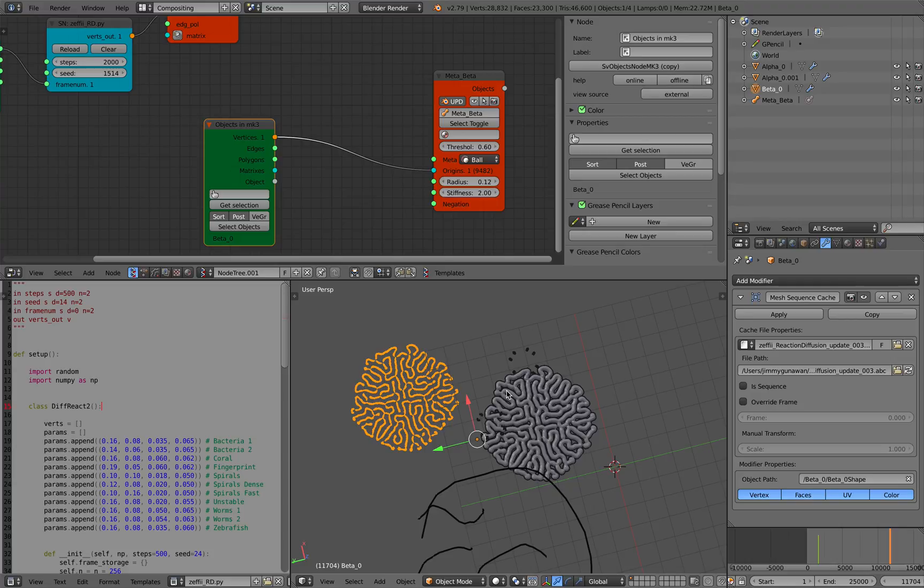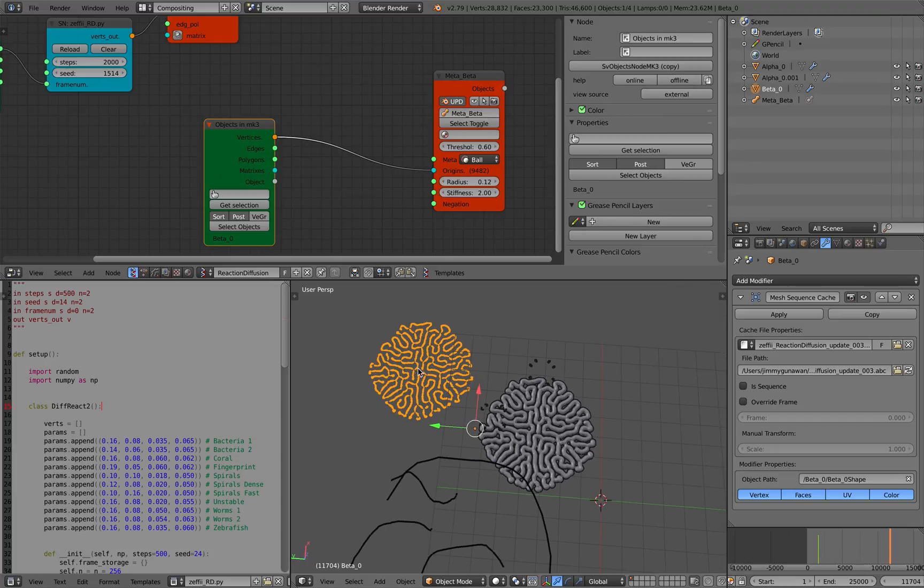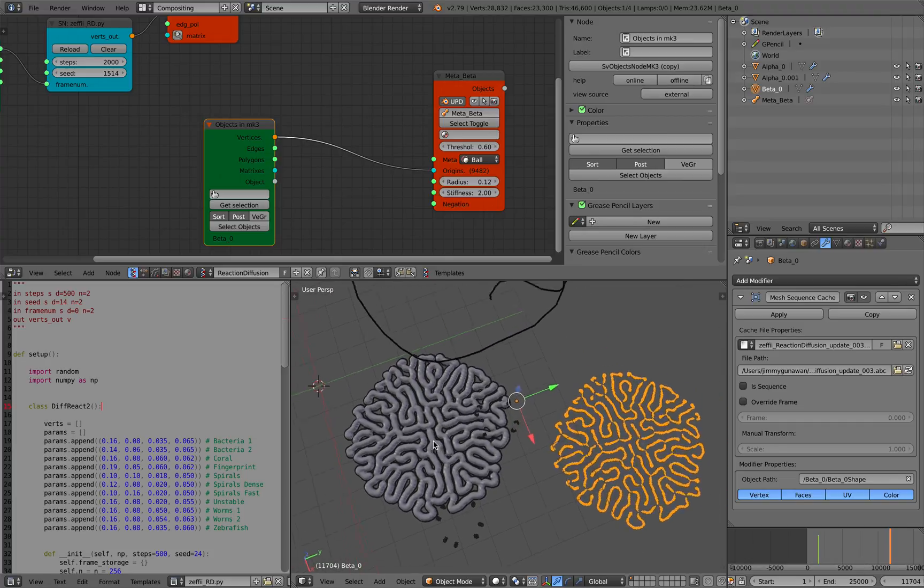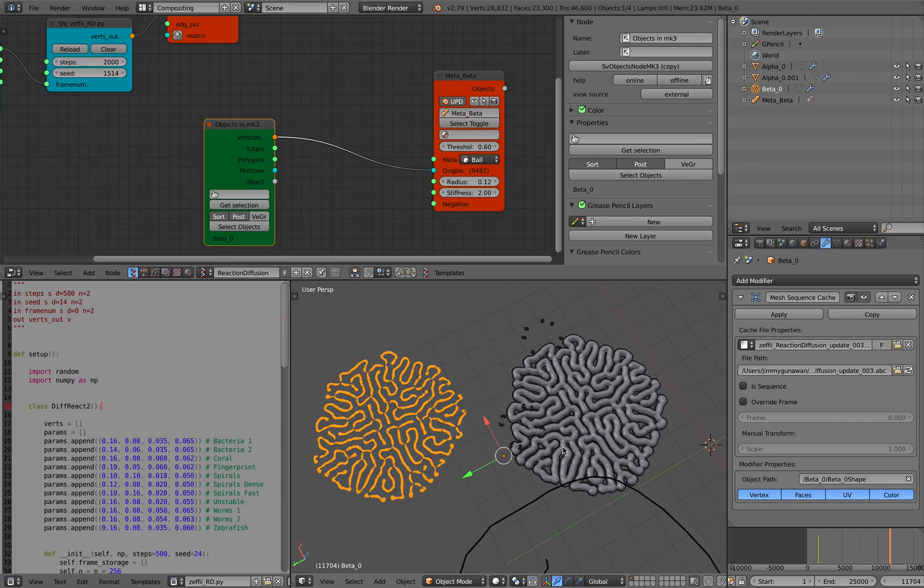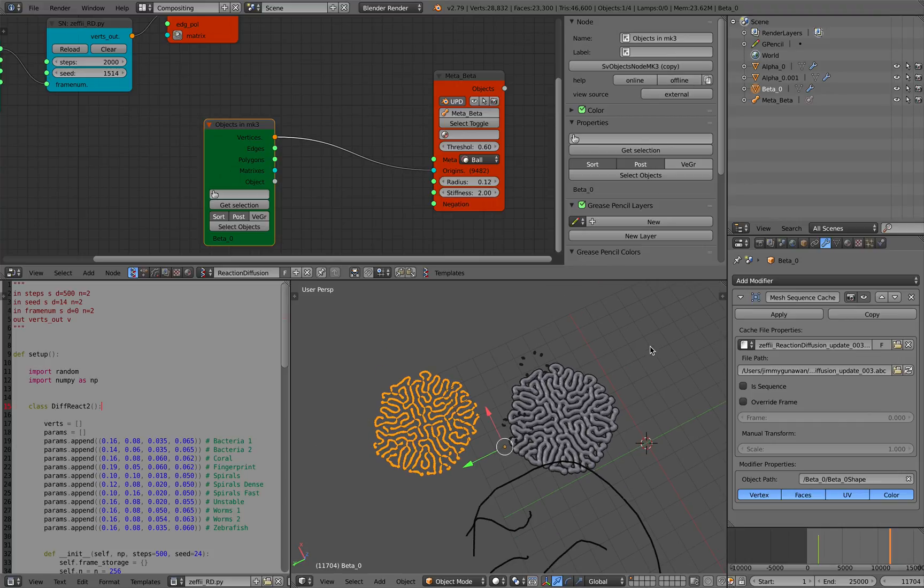So there you go. That's an example of reaction diffusion from Zephyr. Give it a try yourself if you have interest with this kind of thing. Install Sverchok add-on. And then just run this on your computer. And then yeah, you can get interesting patterns based on this. Okay. Thanks again for tuning in. And I'll see you next time. Bye.